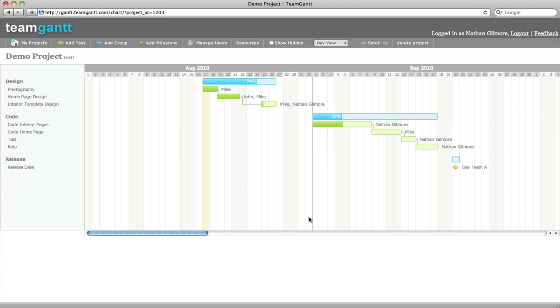Each person can see exactly what they are responsible for, and everyone can update their percent complete on each of their tasks, allowing for your Gantt chart to always be up to date. We encourage you to take a few moments and try out Team Gantt for one of your projects. It's so easy and so effective that you'll never want to manage a project without it.